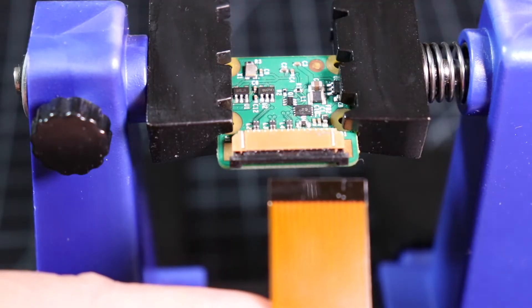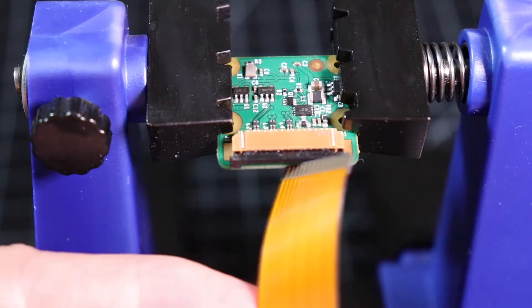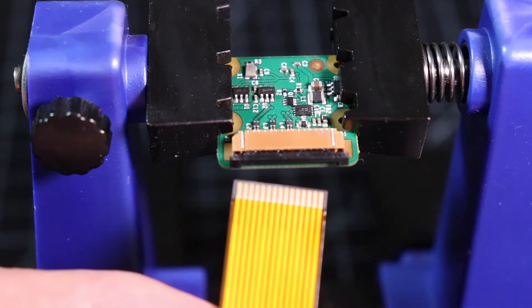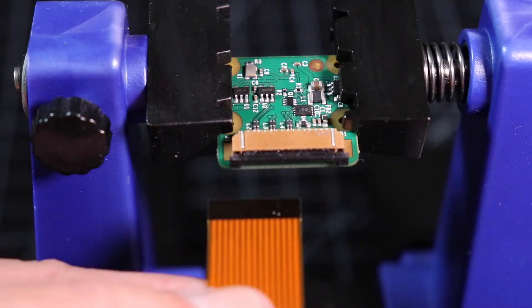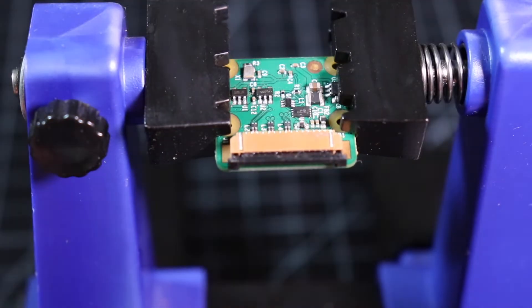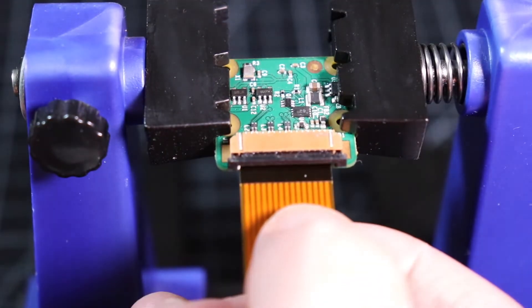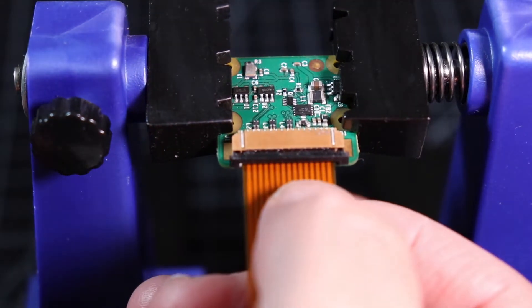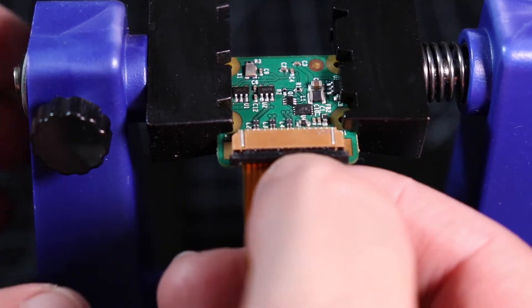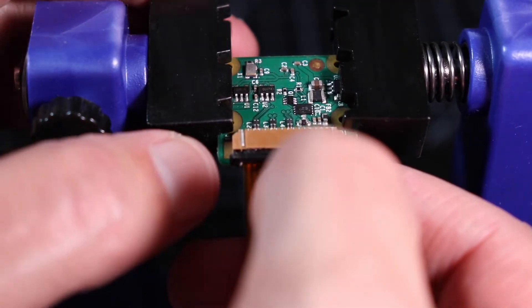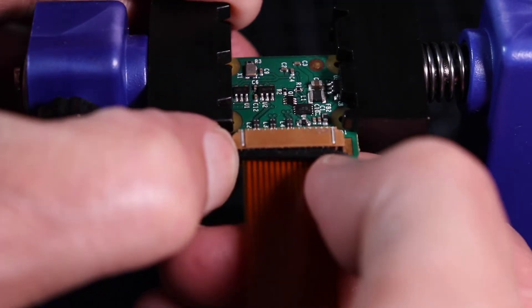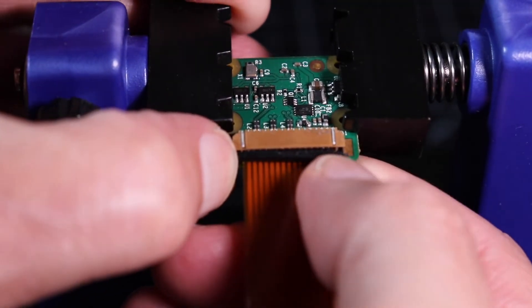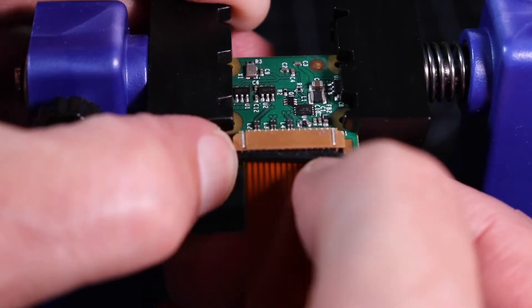Now we are ready to attach our adapter cable. The pin side of the ribbon cable goes towards the board. Slide the cable all the way into the connector. Then press the retaining clip into the connector until it properly seats. Make sure that it's all the way in.